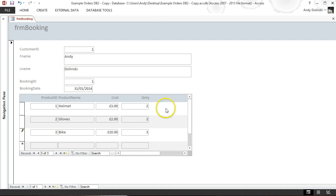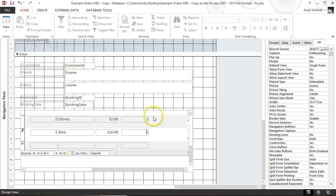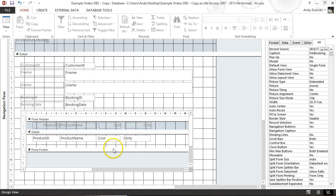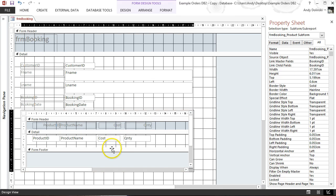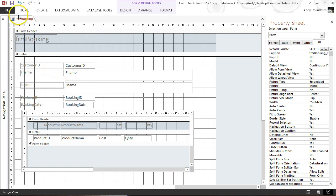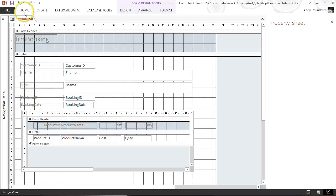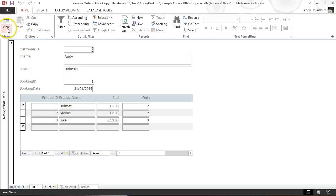We need to add a subtotal field that multiplies cost by quantity for each line. To do that we go back into Design View, and I'll bring the subform up a little to make things neater. Then we go back into the design view of the query.